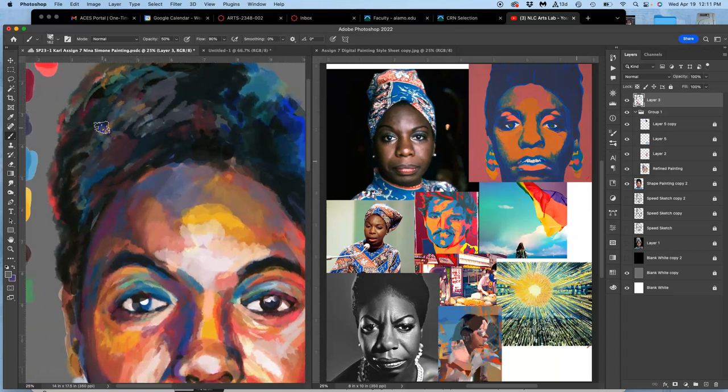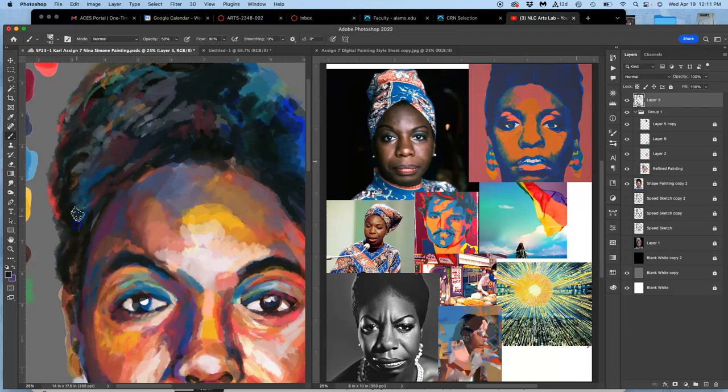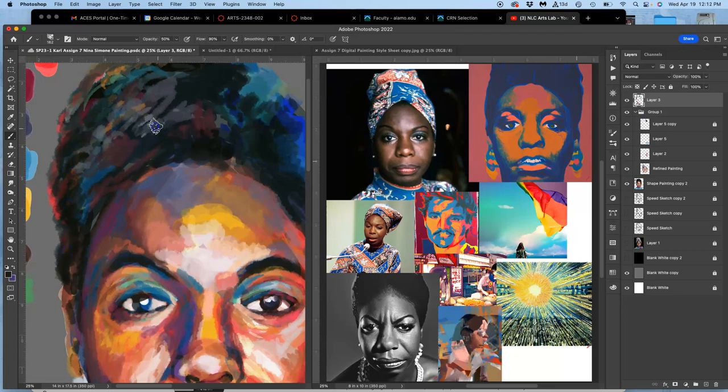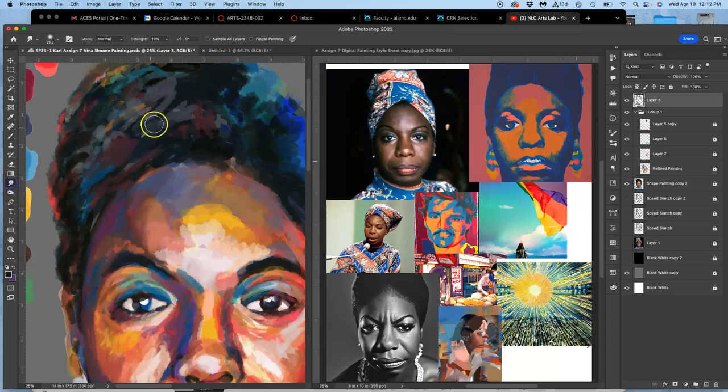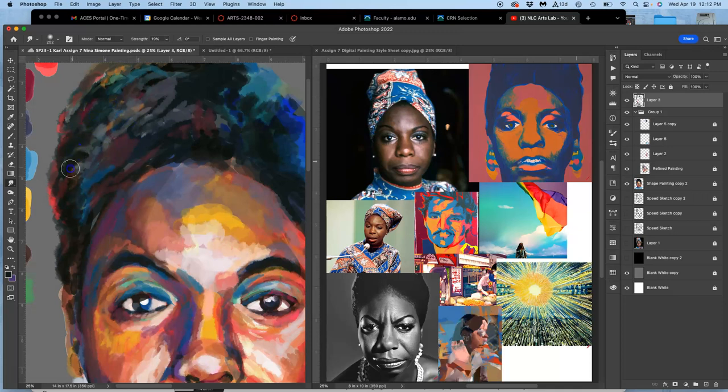You can definitely use the smudge tool, especially when you get away from the focal points like in the hair. It might be really nice to use the smudge tool, push some stuff around, make those shadows have a little bit softer edge depth.